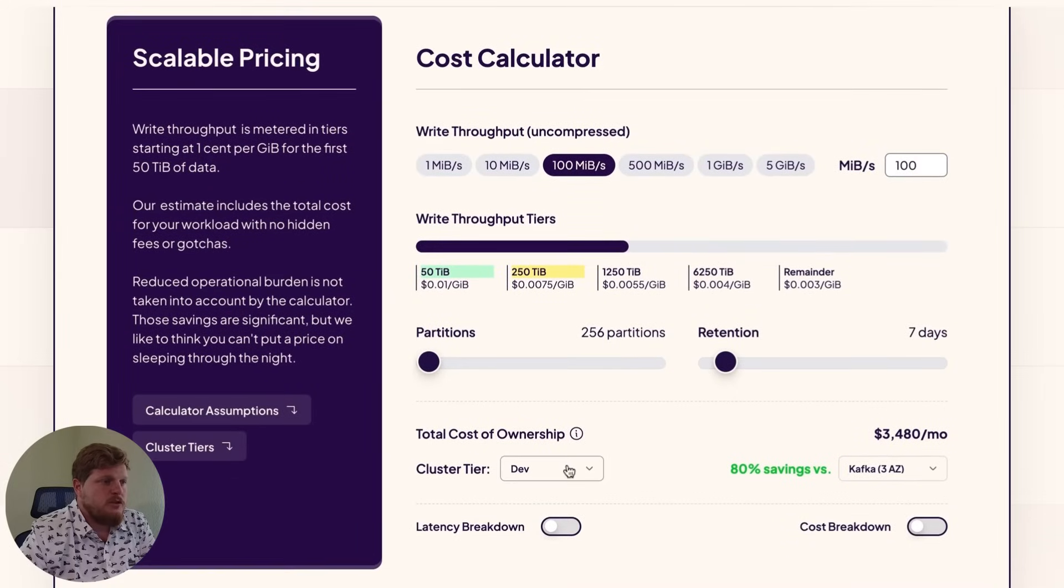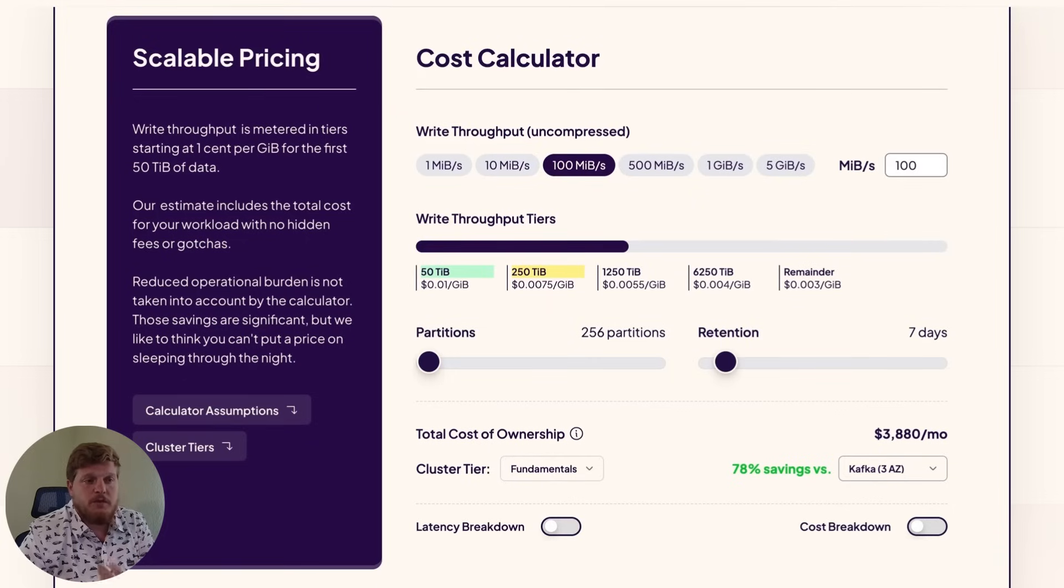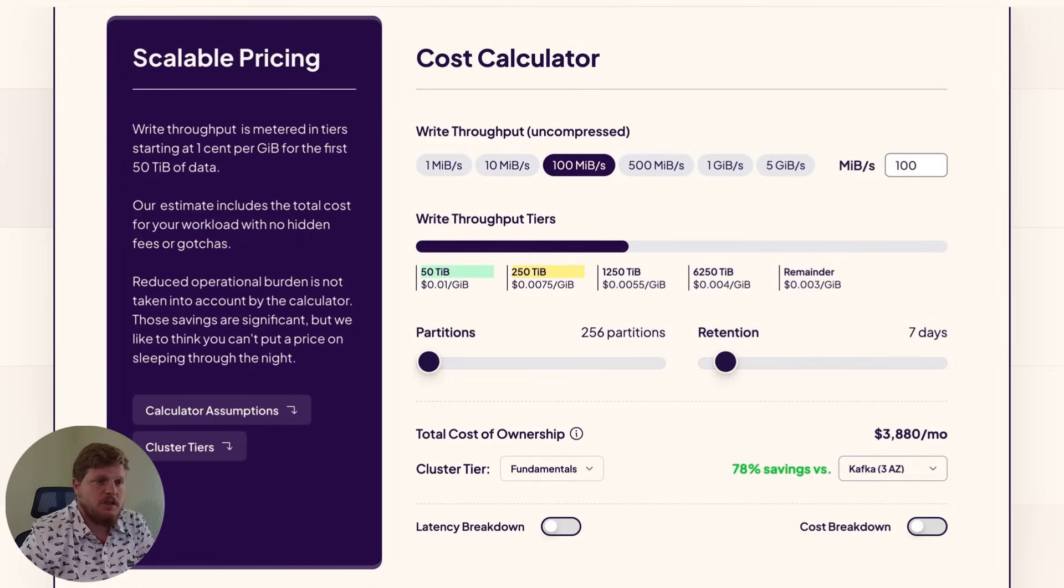So I'll go ahead and choose fundamentals here. You can also choose what you're comparing this against. So if you want to compare against MSK or Kinesis, you have that option here as well.